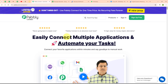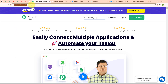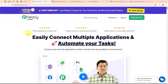This is the homepage of Pabbly Connect, which you can visit by browsing to pabbly.com/connect. You can see two options: sign-in and sign-up free. If you're a new user, click sign-up free and get 300 tasks every month to explore the software. If you're an existing user, click sign-in. Here I'm an existing user, so I'm clicking on sign-in.